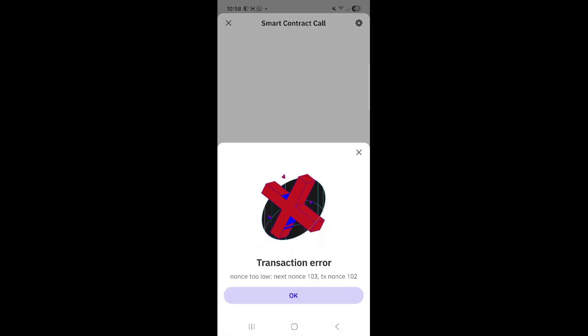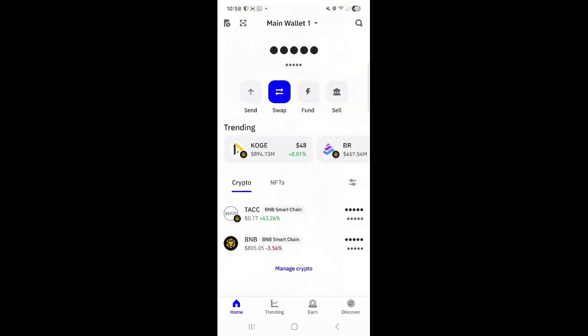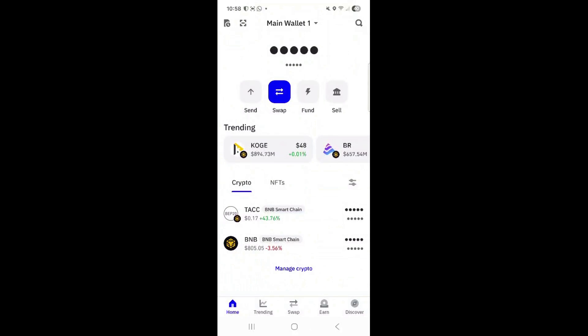It should approve — approve. Authenticate, I have my fingerprint. Approve again. Authenticate. And we have a transaction error — no fear, we are going to do it again. Approve. Authenticate. And we have staked! Isn't that beautiful? Ok Tashans, it's your turn. So go ahead and stake and have fun. Thank you so much.